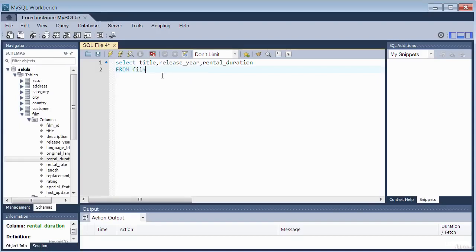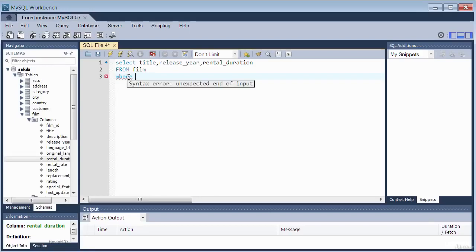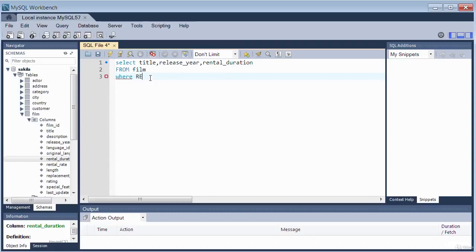The key line is the BETWEEN operator used in combination with the WHERE clause. The WHERE clause acts as a filter based on the condition: rental_duration must be between 3 and 6. The BETWEEN operator acts on a range of values — the range specified is 3 and 6. Let me run this query by clicking Execute.